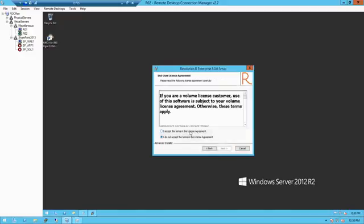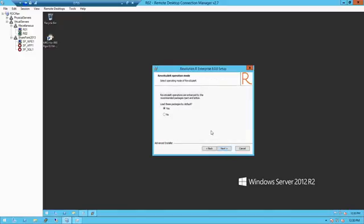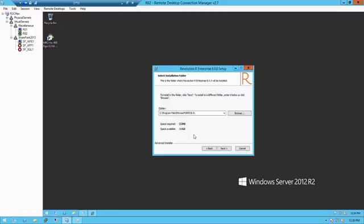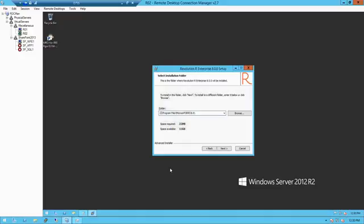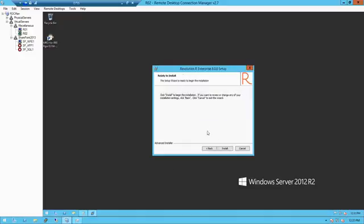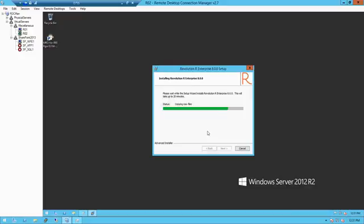So we're now installing the actual R Server. I accept. Next. I like to put it on the E drive. It's installed. Extracting right now.